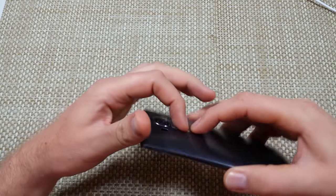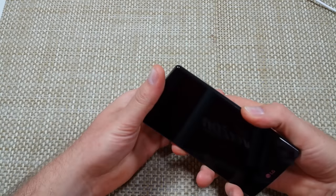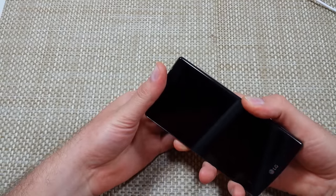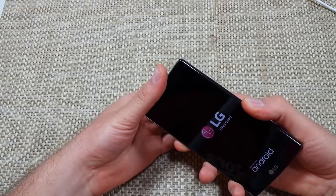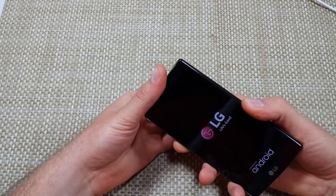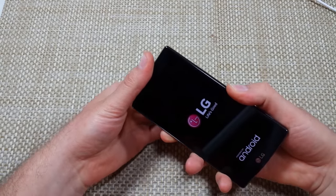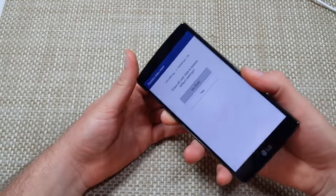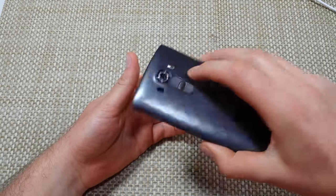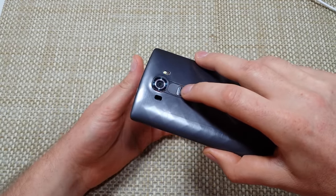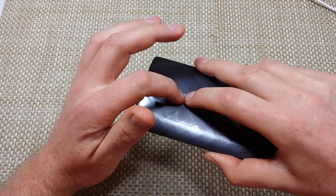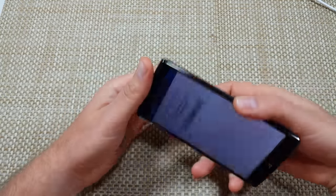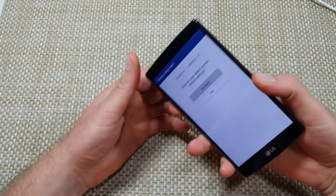So I'm going to press and hold volume down and power. LG logo, let go of power. Now I'm going to hold it again. I'm still holding the volume down so now I got it. The tricky part is you got to hold both, let go of power, push it in again when that LG logo comes up.